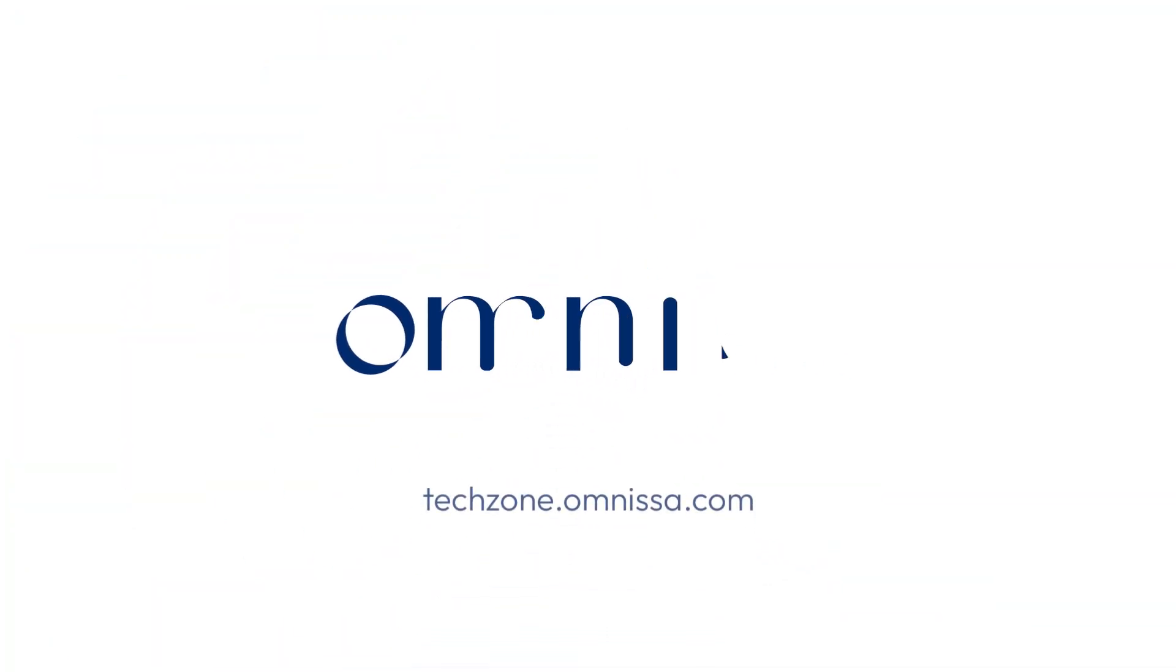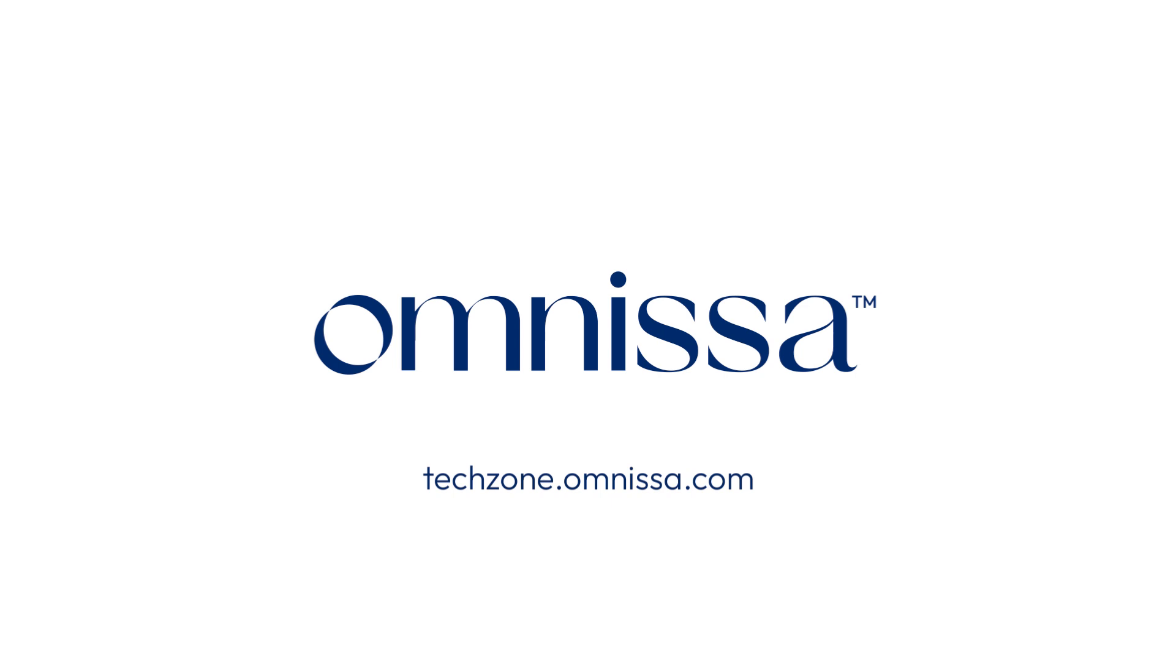For more Workspace ONE technical resources, be sure to visit techzone.omnissa.com.